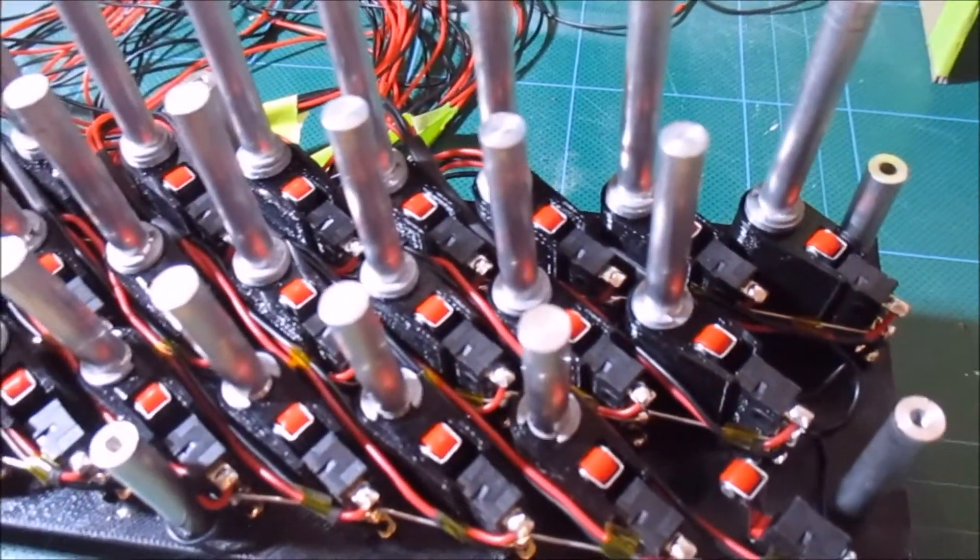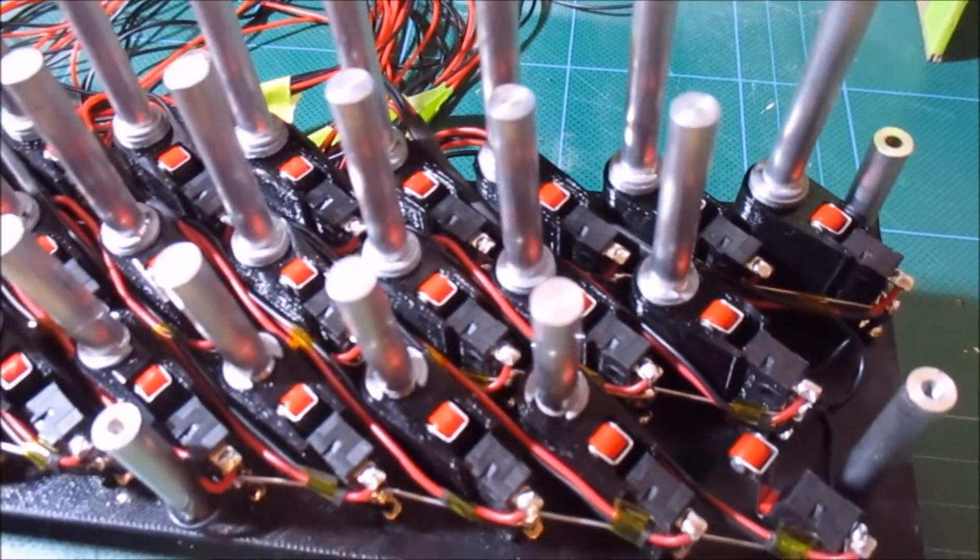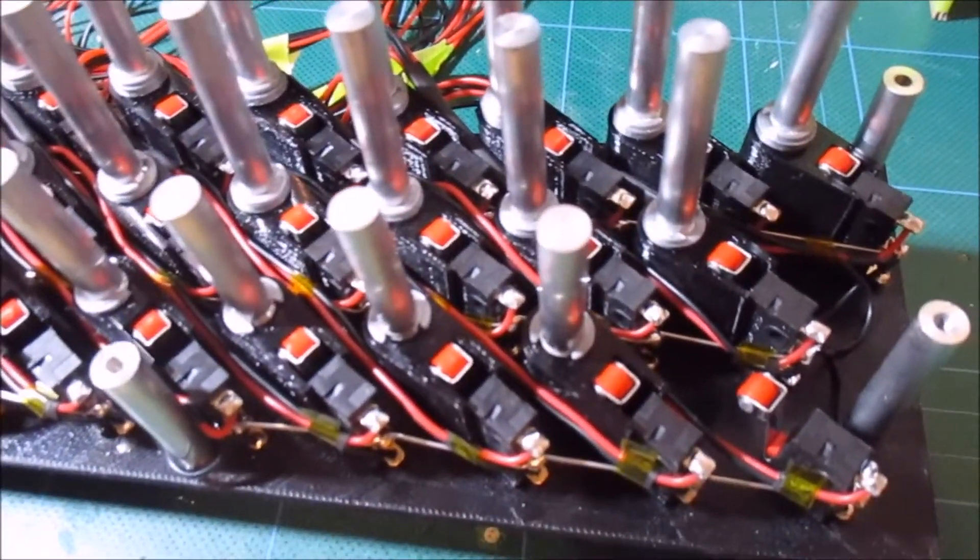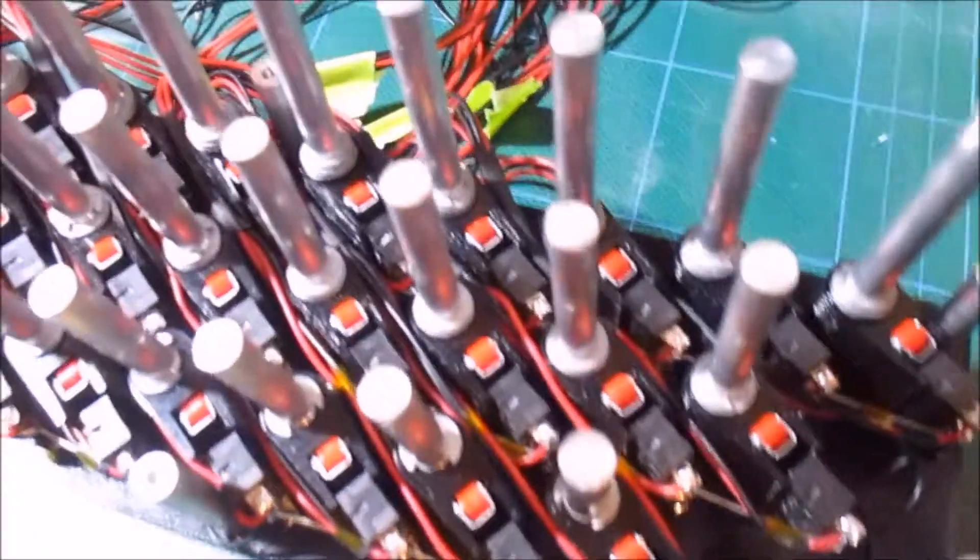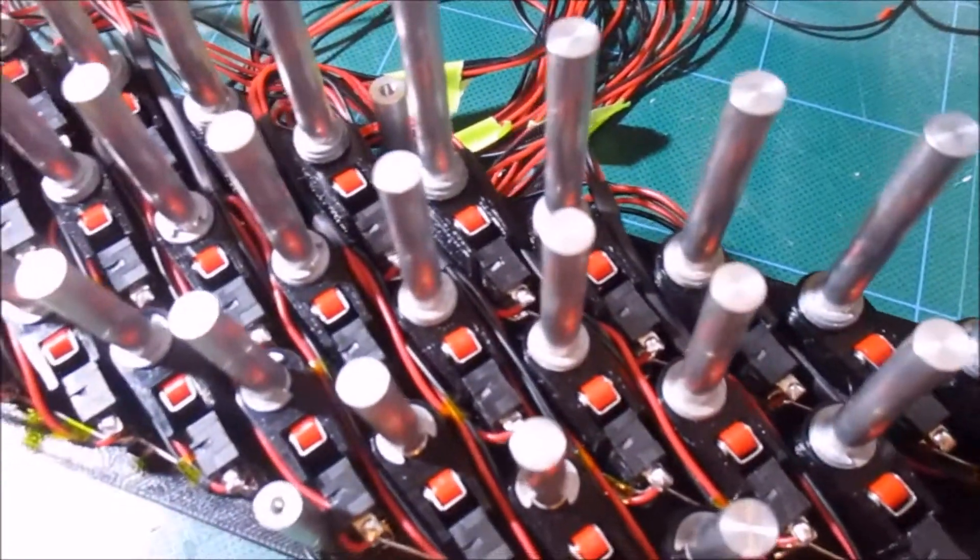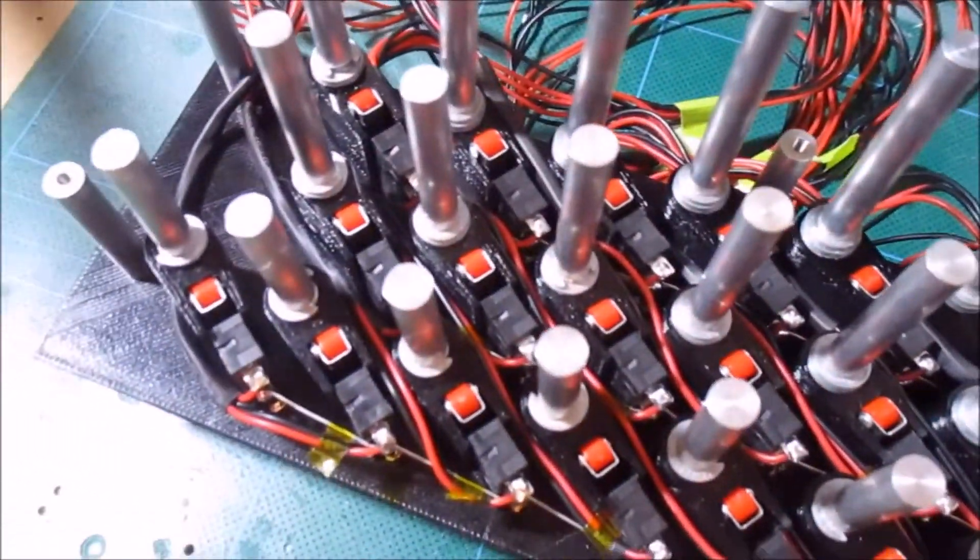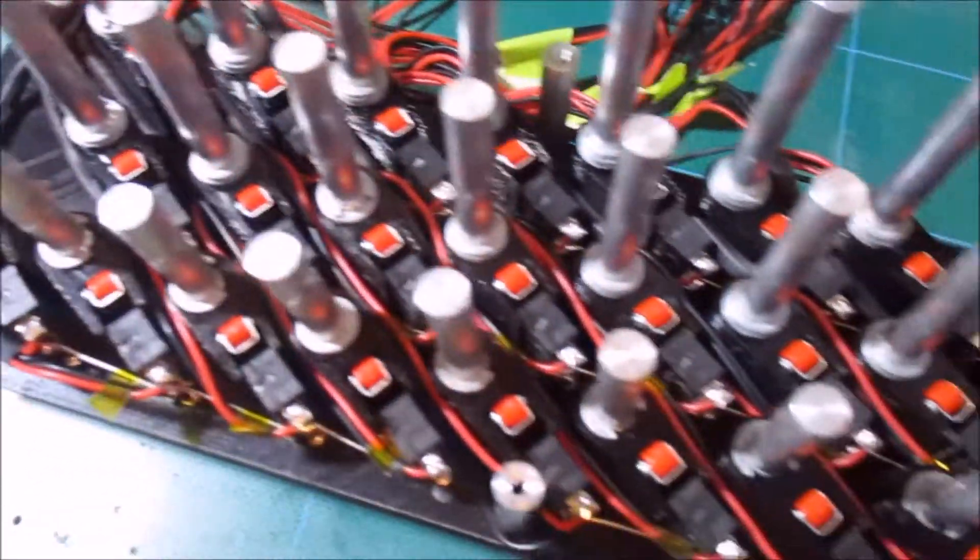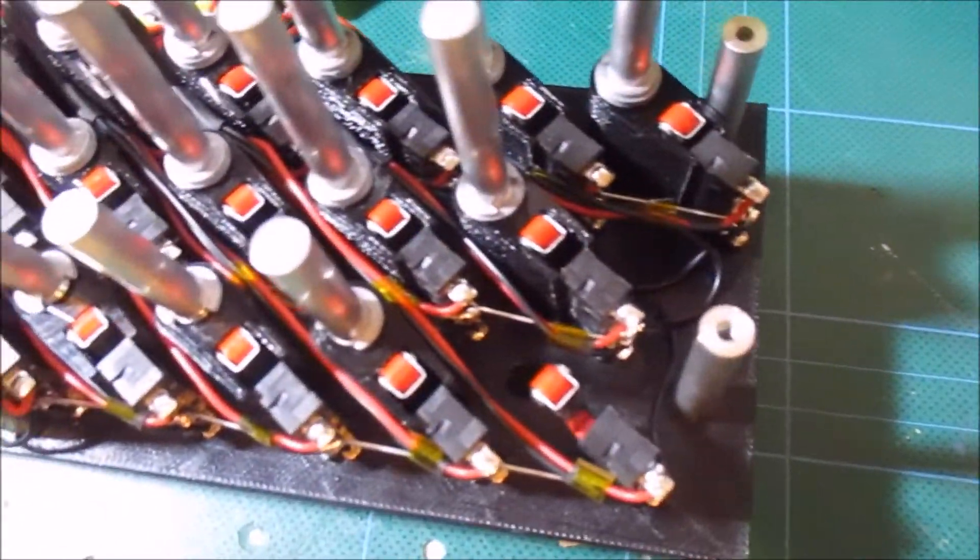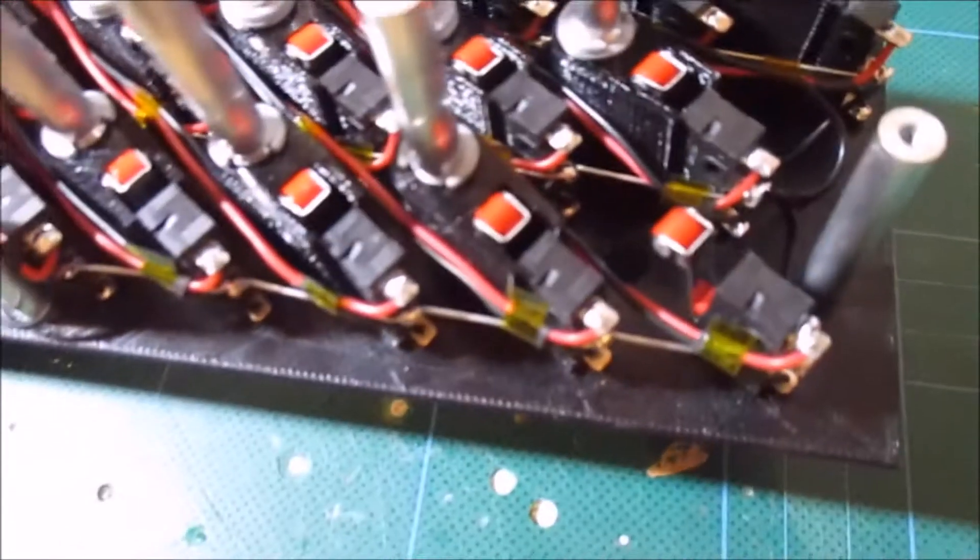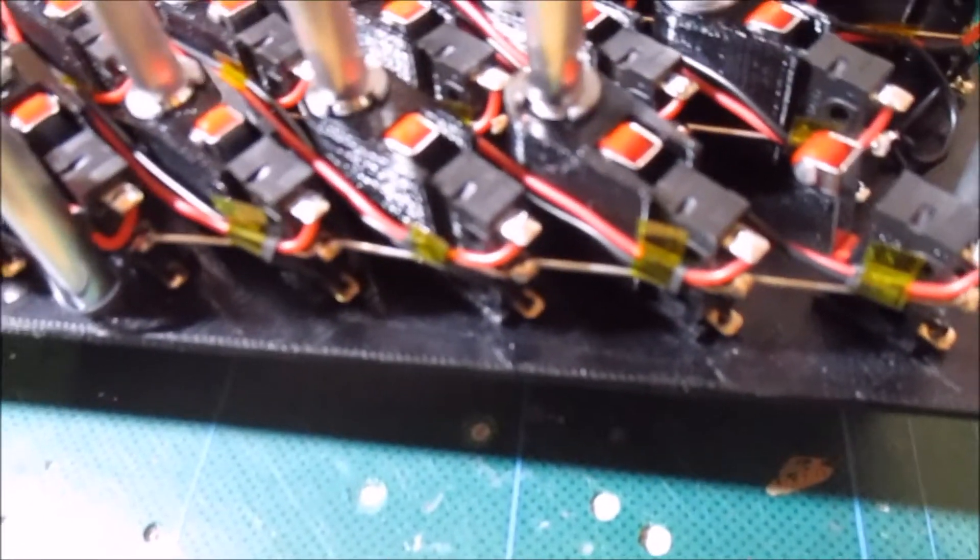Unfortunately this is handheld so it might all get a bit wobbly, but you can sort of see all the wiring in there for the micro switches for all the keys. As you can see there's not a lot of room.